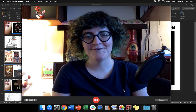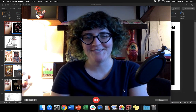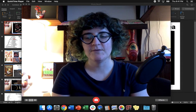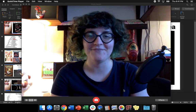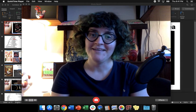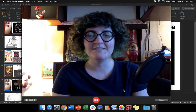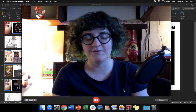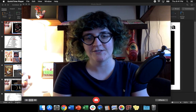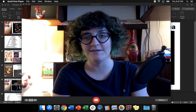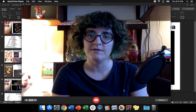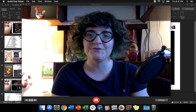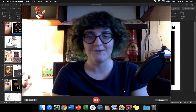Hey there, invertebrate zoology class. Welcome to the first of a few video installments. I'll be doing all of our lectures as videos from now on, so you can watch them whenever you're available to, while we're all in quarantine.